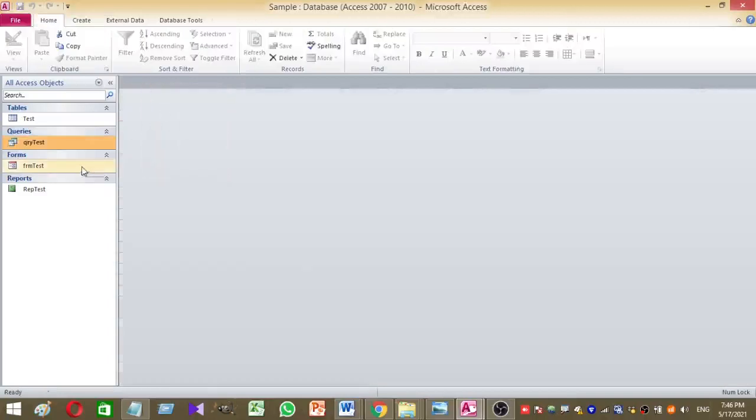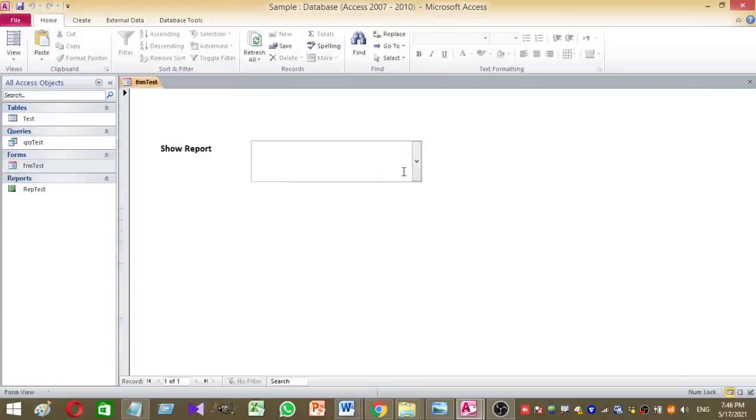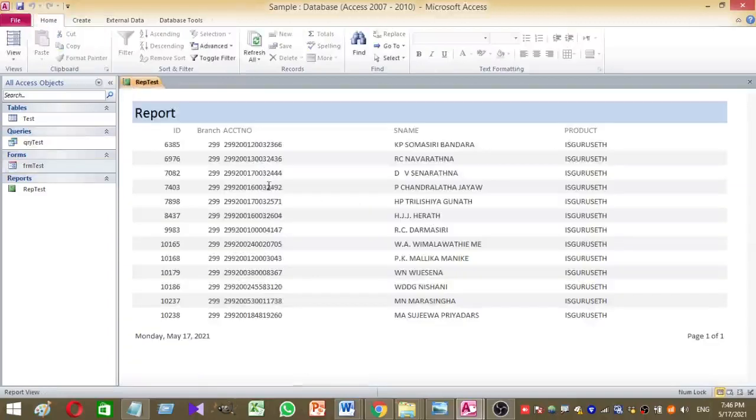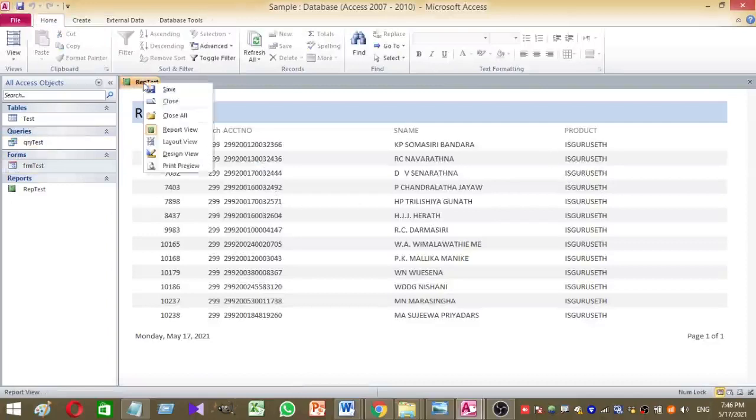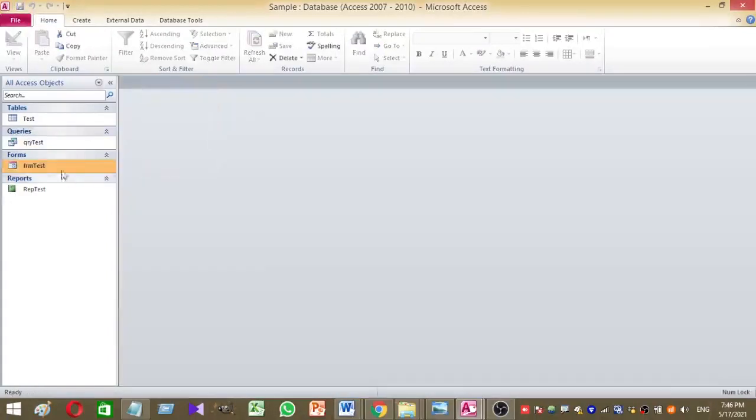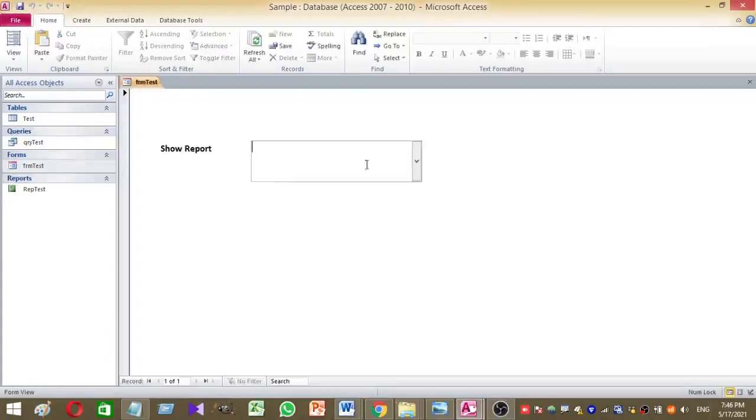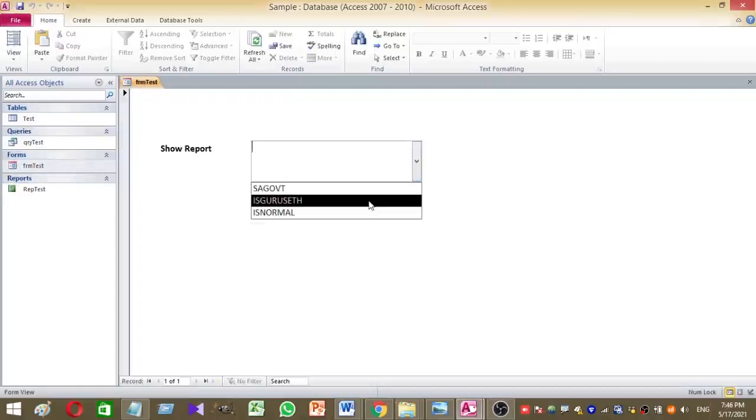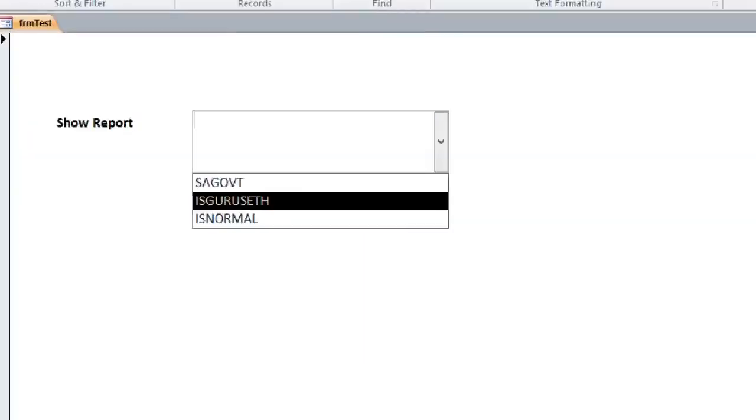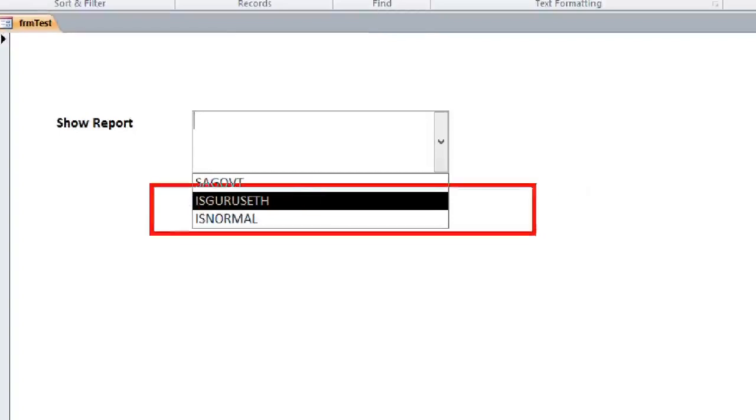So just take another one. I am going to select. Here you can see. This is the value I am going to select.